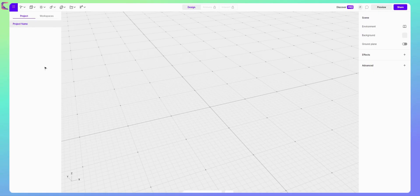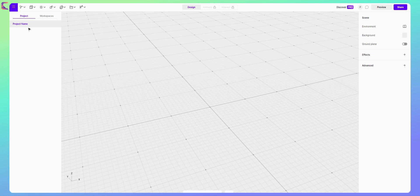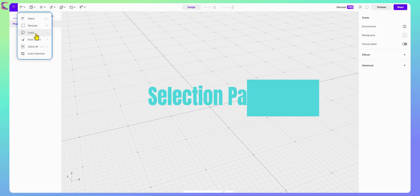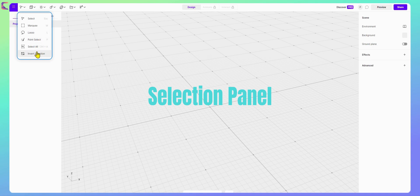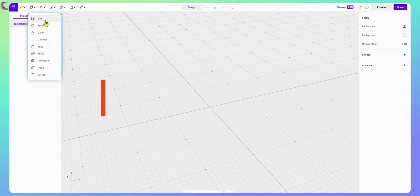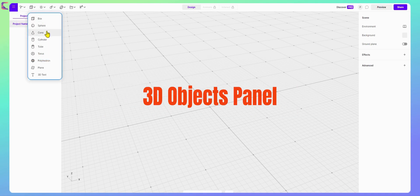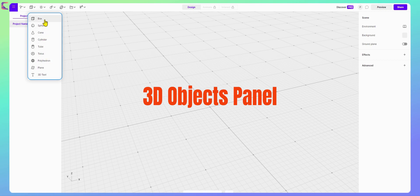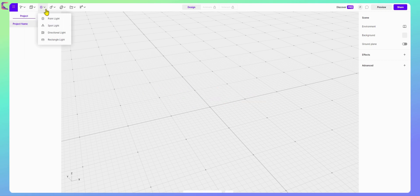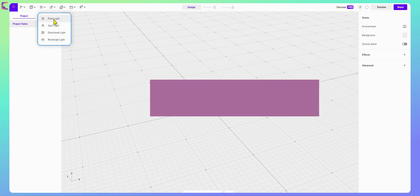In the next 20 seconds, let's get familiar with Vectory tool options and be ready to create awesome 3D elements. This is the selection panel. Here comes all the things required to create 3D objects like box, cone, cylinder, 3D text, etc. Then you need lights for a 3D environment. It has many light options.